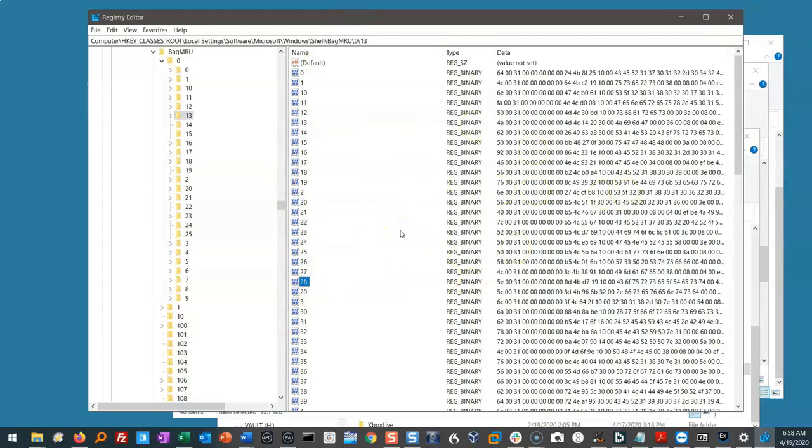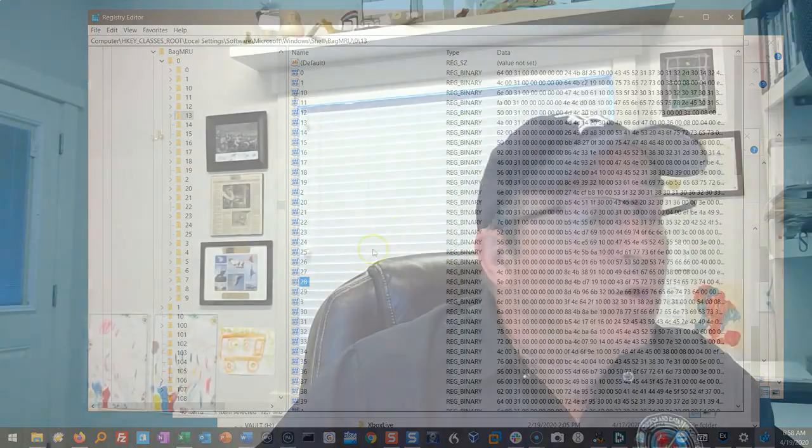How can we pull forensic goodness out of this when it makes no sense? Well, I'm glad you asked. We're going to use another Eric Zimmerman tool, Shell Bags Explorer. Shell Bags Explorer is going to open this up and parse it in a way that's understandable to us.